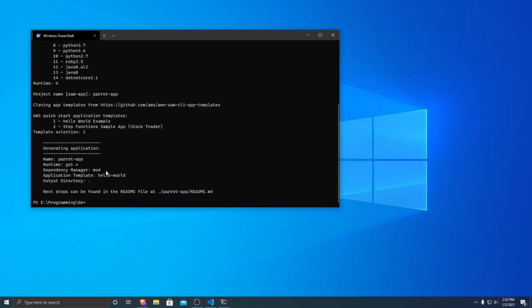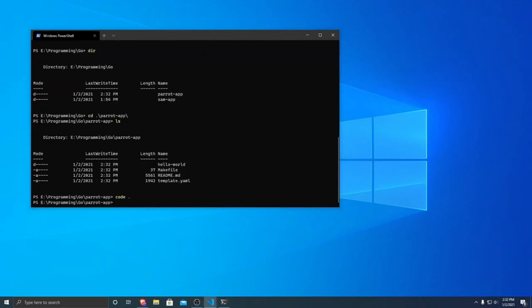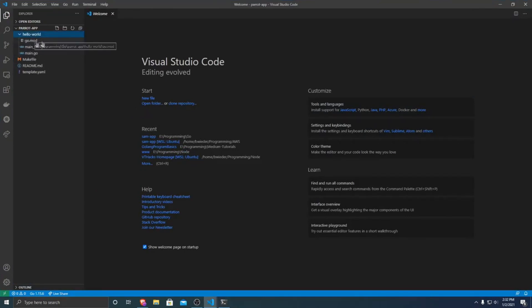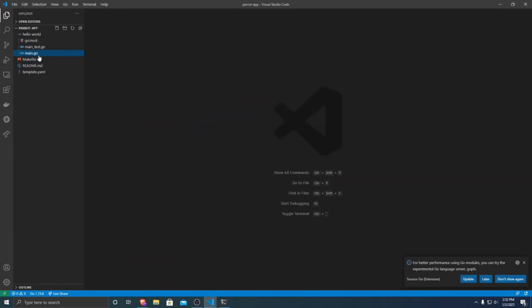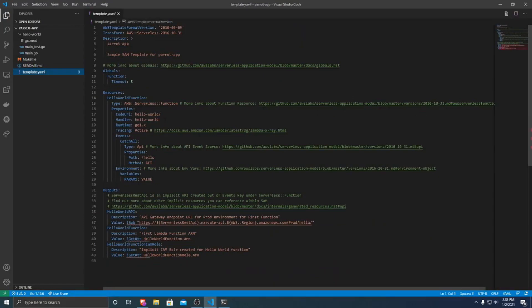It generates the application, and if I print it out, you can see we now have a folder called parrot app. Navigating into it, we have a folder called hello world as well as a few files it set up for us. Opening this in Visual Studio Code, it made a folder containing a go.mod, server code modules, a test file, and a main file. It also created a Makefile that just calls SAM build, a basic readme about how SAM works, and the SAM template.